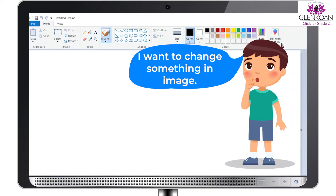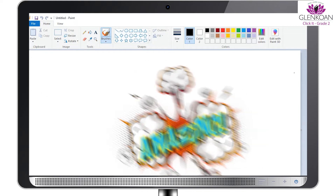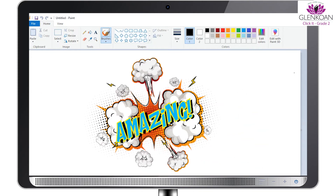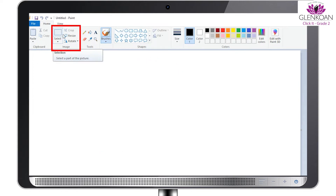Suppose we want any changes in the images, MS Paint has this facility too. The options we have are Select, Crop, Resize and Rotate.